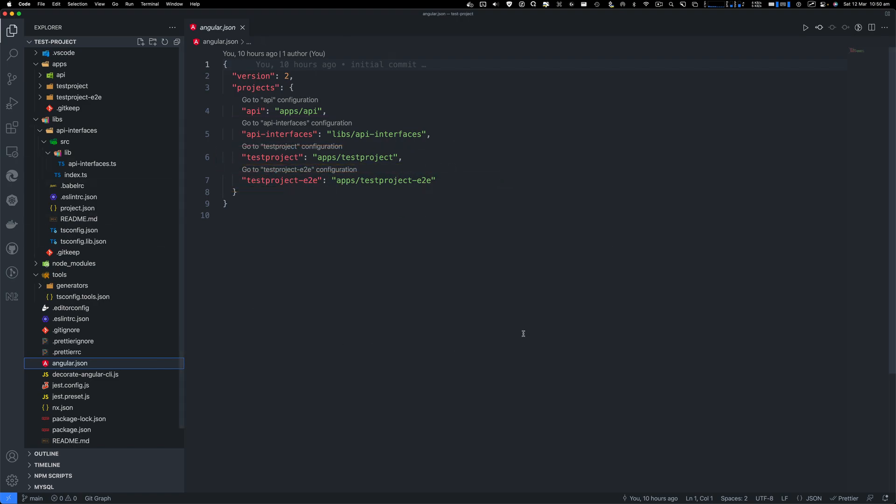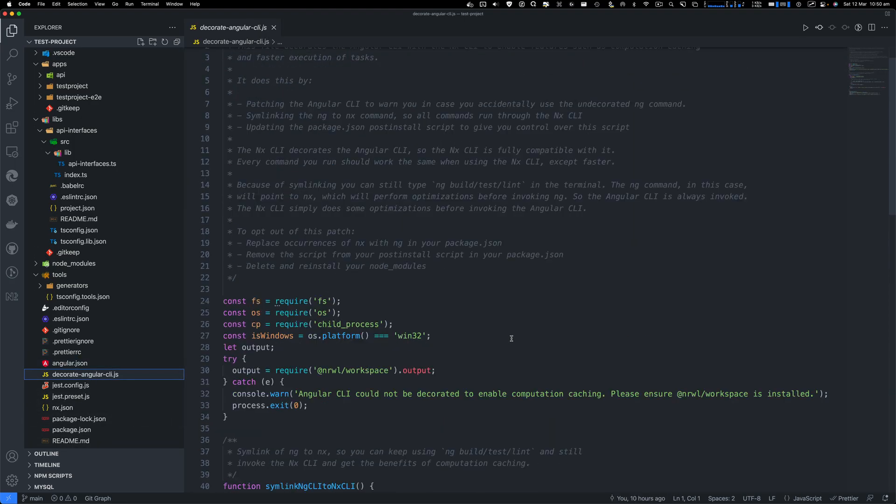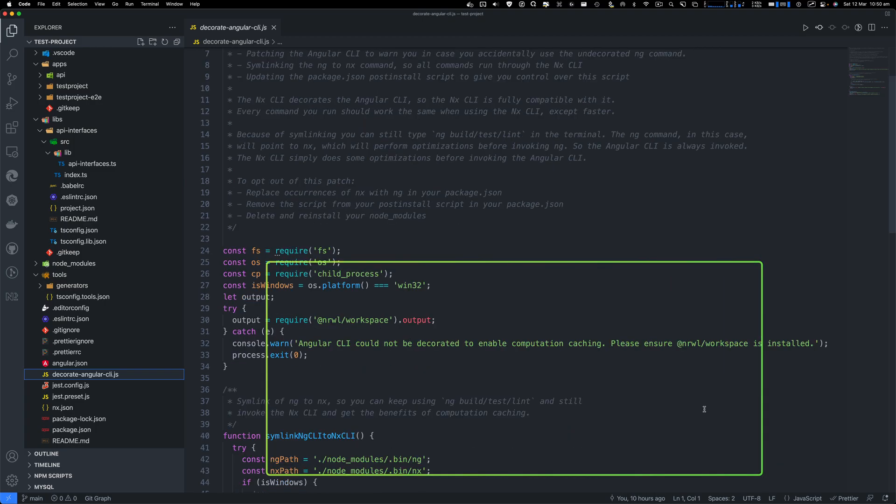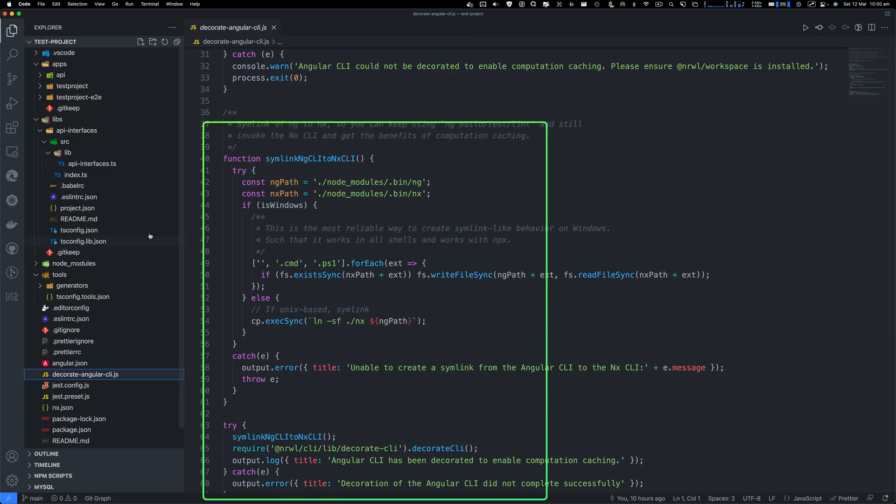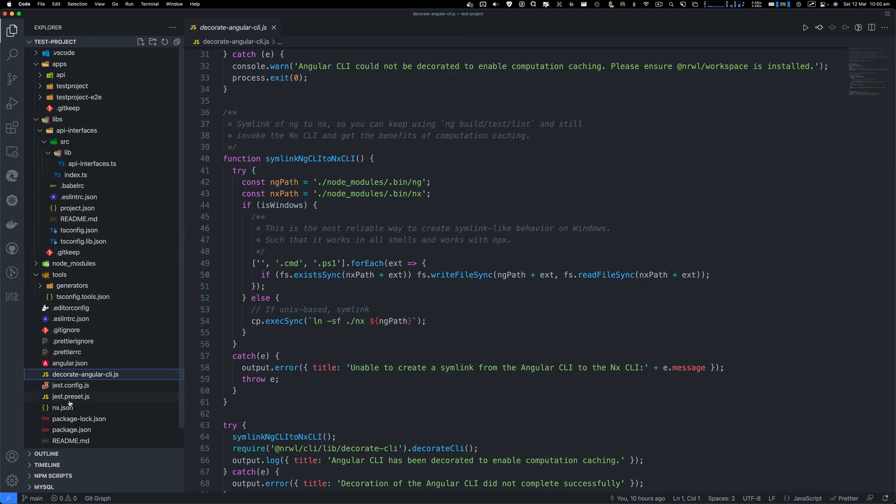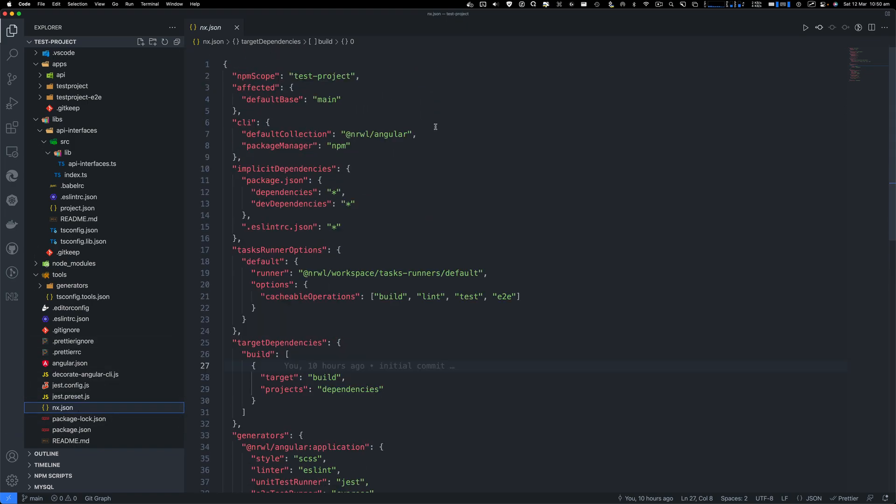So this is all configured automatically for you. And also we have this decorated angular.json. So I'd like to show you this file is very important. I'll take a look at what it can do for you here in the documentation. Next, we have this nx.json. This is your entry point for your NX workspace.